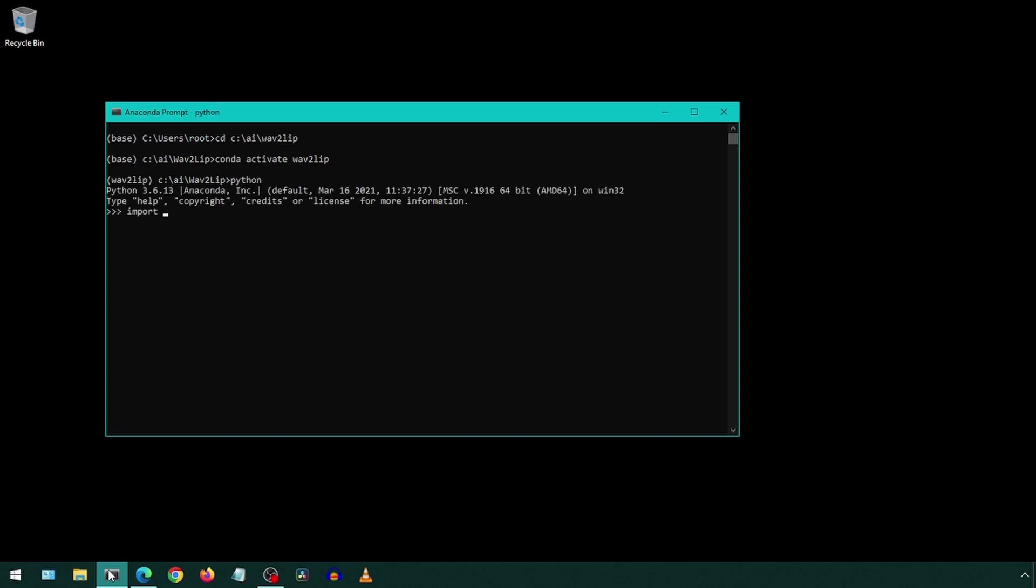First, import Torch. Now we will call a method called torch.cuda.is_available. For me, this says true because I installed CUDA. If it says false for you and you have an NVIDIA GPU, you can install CUDA.